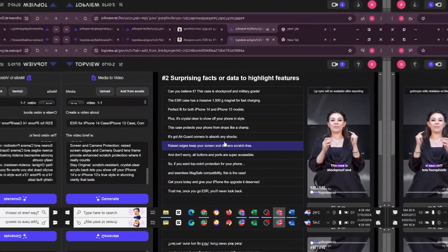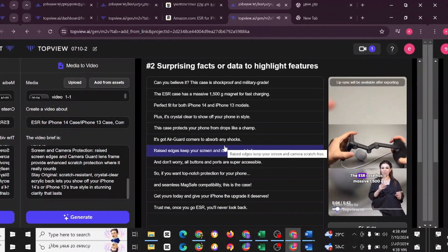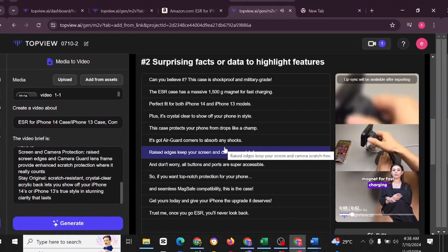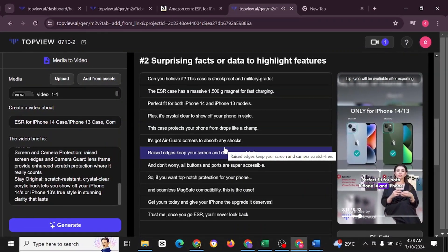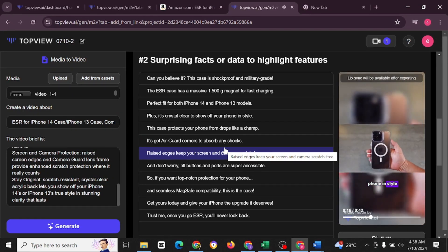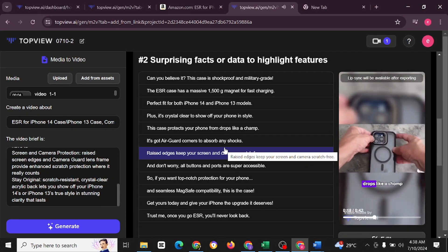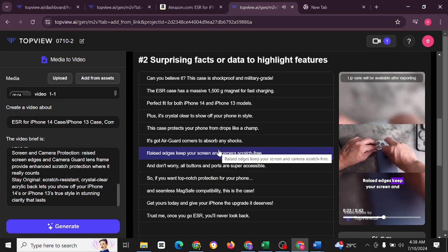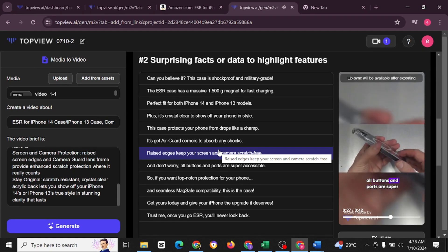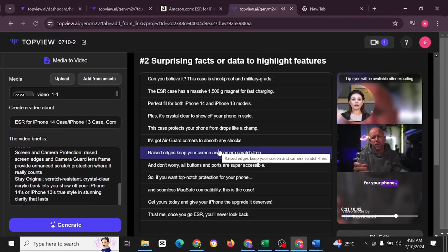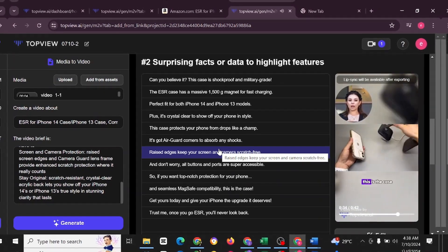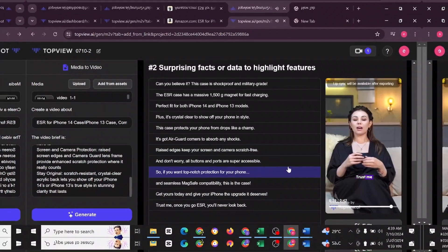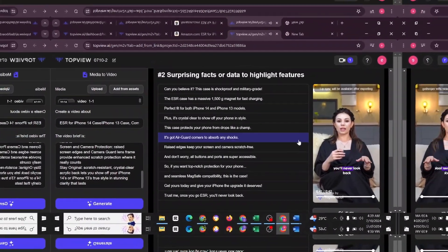Let's play this and see. Can you believe it? This case is shockproof and military grade. The ESR case has a massive 1500 G magnet for fast charging. Perfect fit for both iPhone 14 and iPhone 13 models. Plus, it's crystal clear to show off your phone in style. This case protects your phone from drops like a champ. It's got air guard corners to absorb any shocks. Raised edges keep your screen and camera scratch free. And don't worry, all buttons and ports are super accessible. So if you want top notch protection for your phone and seamless MagSafe compatibility, this is the case. Get yours today and give your iPhone the upgrade it deserves. Trust me, once you go ESR, you'll never look back.